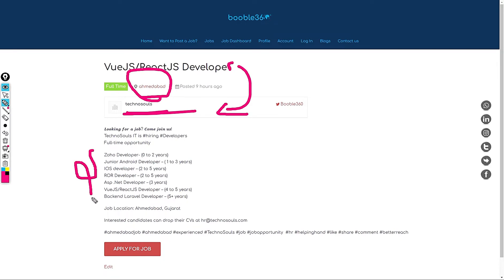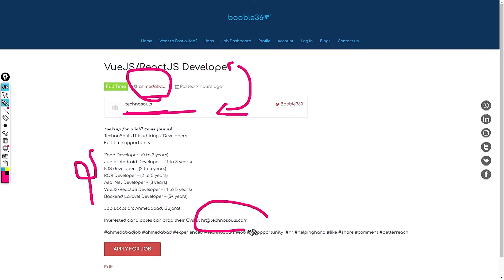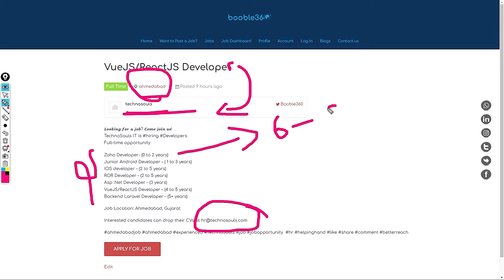TechnoSource is hiring for 7 roles. If you want to apply for this role feel free to share your resume with HR at TechnoSource.com. First job is RoR developer for 0 to 2 years of experience. My standard salary recommendation is 6 to 8 LPA. Next job is Junior Android developer. My standard salary recommendation for this role is 7 to 9.